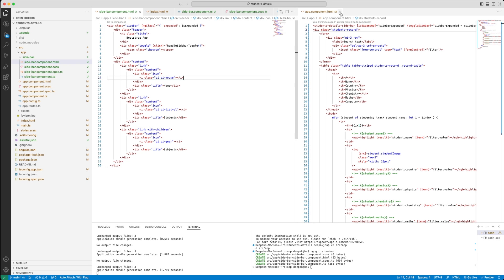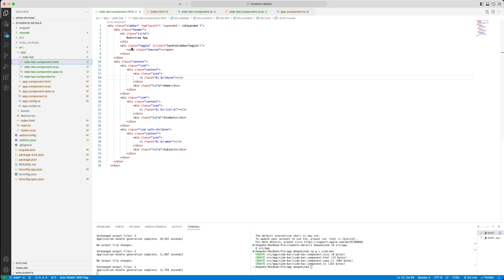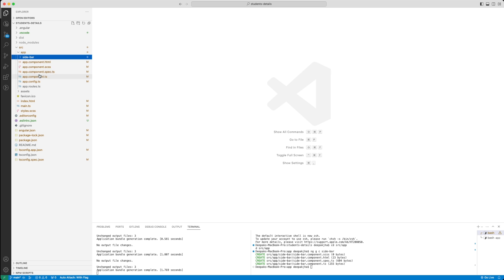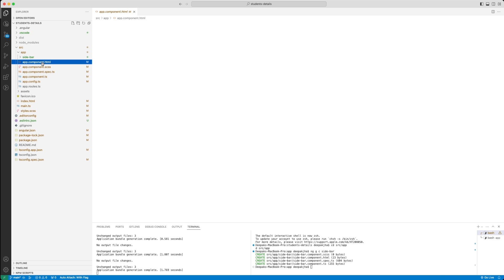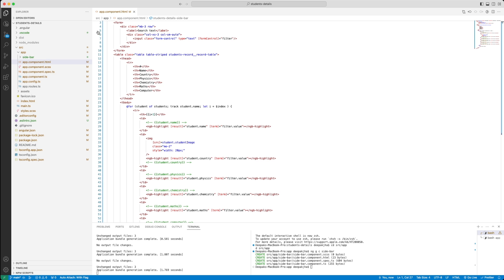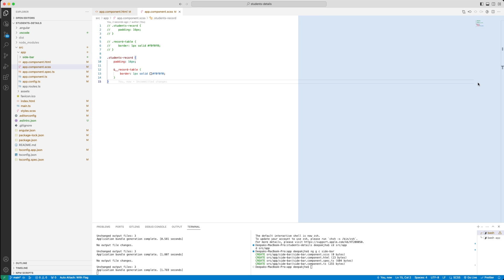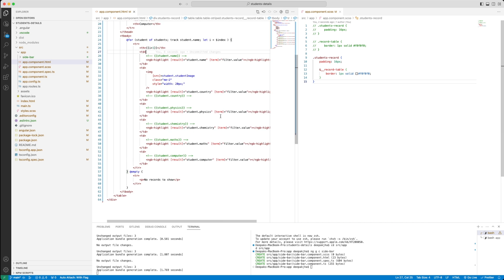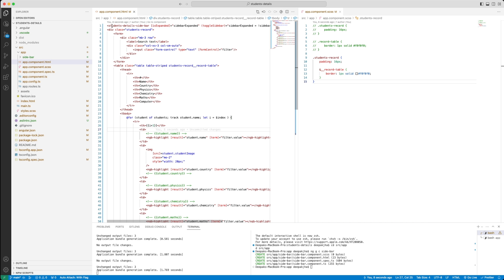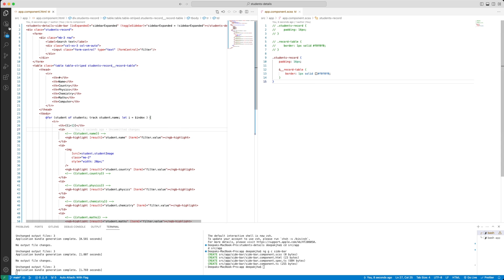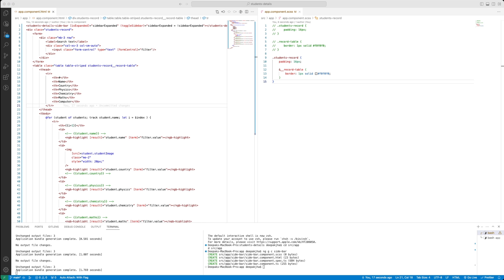Let's close all open files. We have created the sidebar properly. The idea is that when your application sidebar expands or shrinks, the center page content also needs to move. Student record is the page, so let's see how we can fix this.